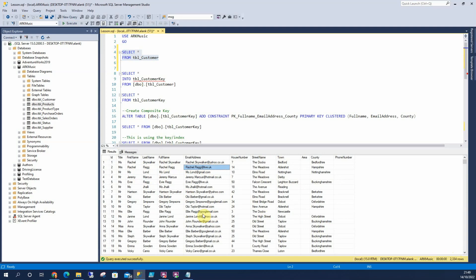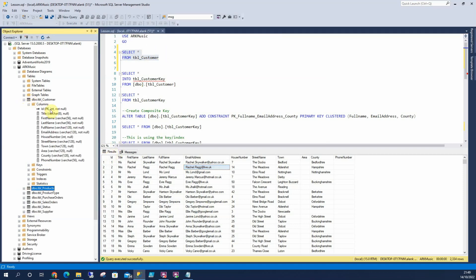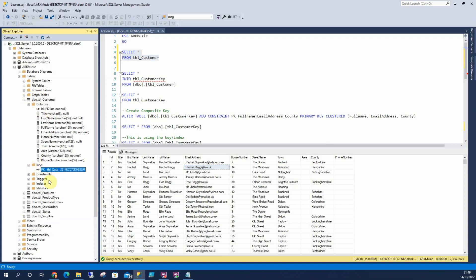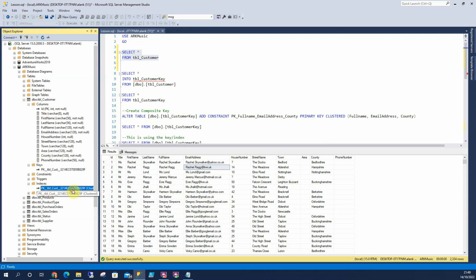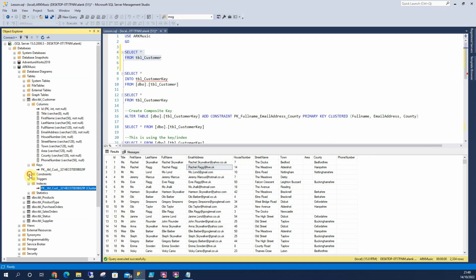Now what I want you to imagine, this is an ArcMusic shop that sells musical equipment and these are all the previous people that bought from it. So in here we can see, let's open the table, we'll open the columns and we can see we've got an ID column. We can see in our keys that's our primary key. In indexes we can see that's a clustered key down here. And if I open constraints and triggers we can see that there isn't anything in there.